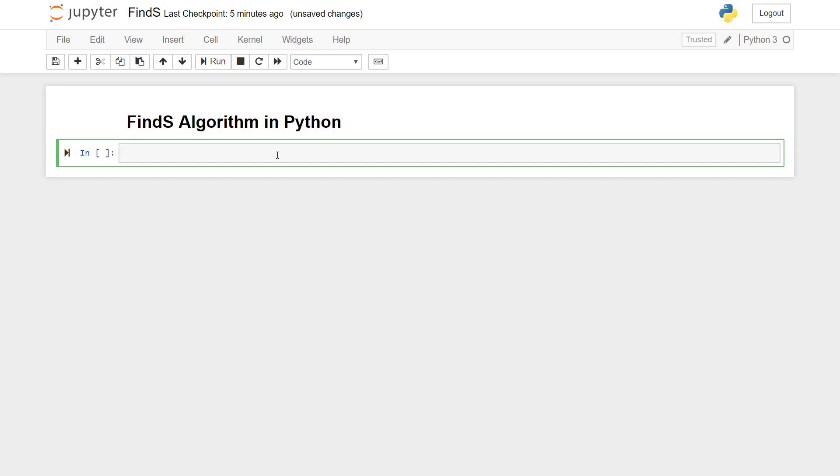Hey guys welcome to another video in machine learning made easy. In this video we will be implementing one of the most basic and simplest algorithms for machine learning in Python, that is the Find-S algorithm. If you don't have the conceptual understanding of how Find-S works, it's not much difficult to understand it.